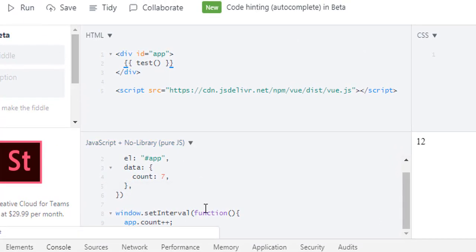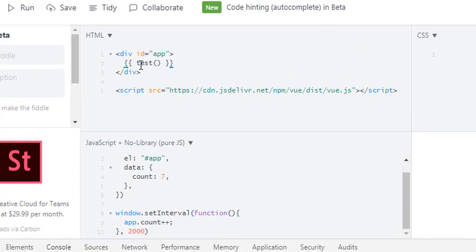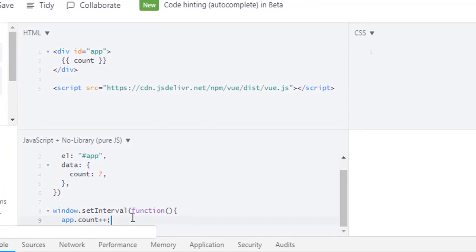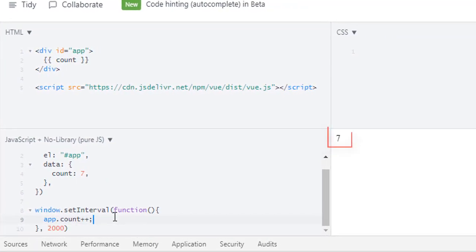Now let's run it. Oops, we have to change it to count so we can output this 7 here. Okay, so we have 7 down here, 8, 9, 10, 11...